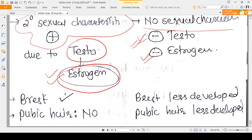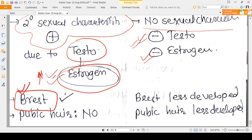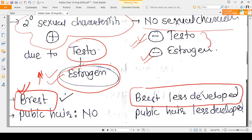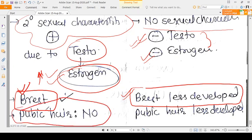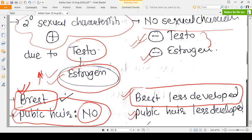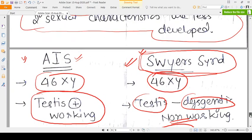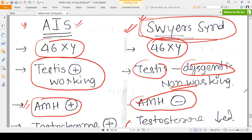Regarding breast development: in AIS it is very good because estrogen is present. In Swyer Syndrome breasts are less developed because both hormones are present in very small amounts. For pubic hair: in AIS there is no pubic hair because androgens cannot act. In Swyer Syndrome pubic hair is present but sparsely developed. This is a very interesting difference between AIS and Swyer Syndrome.